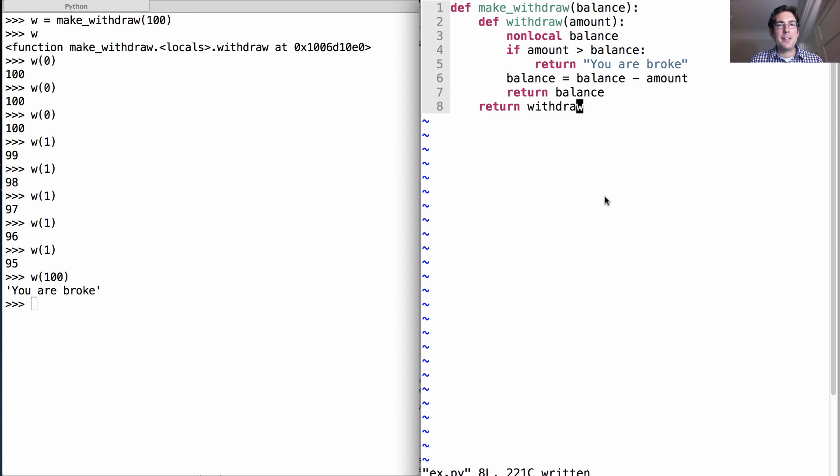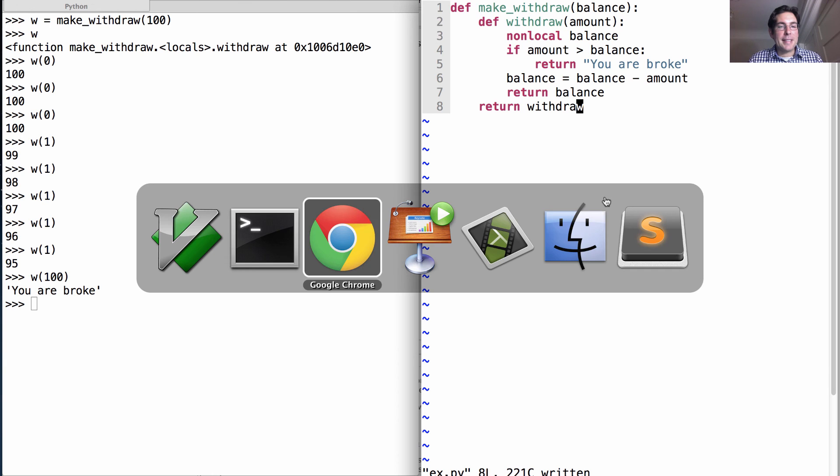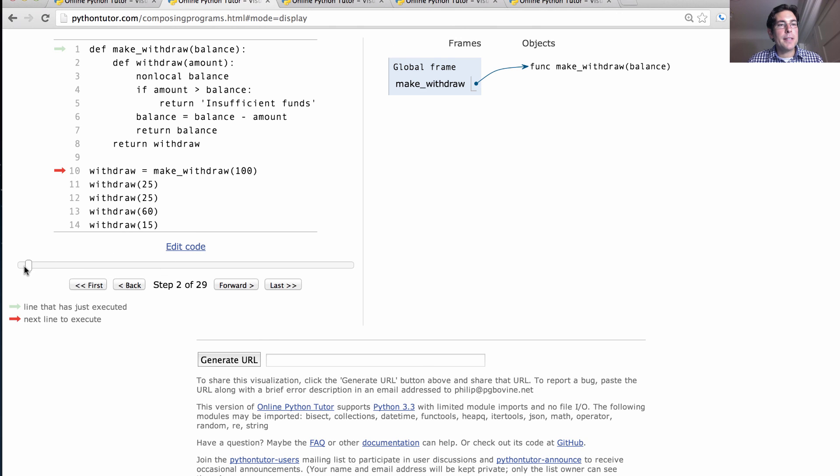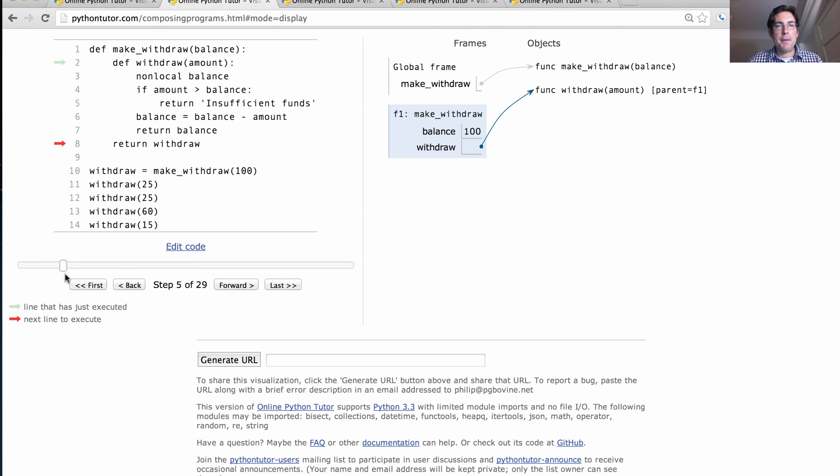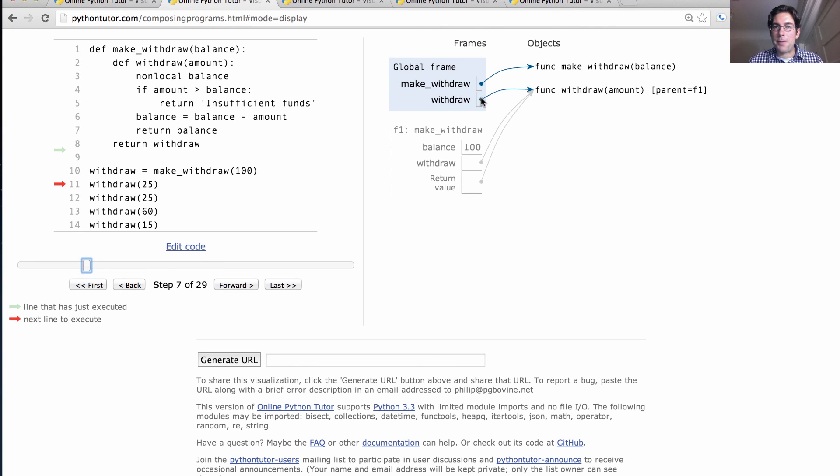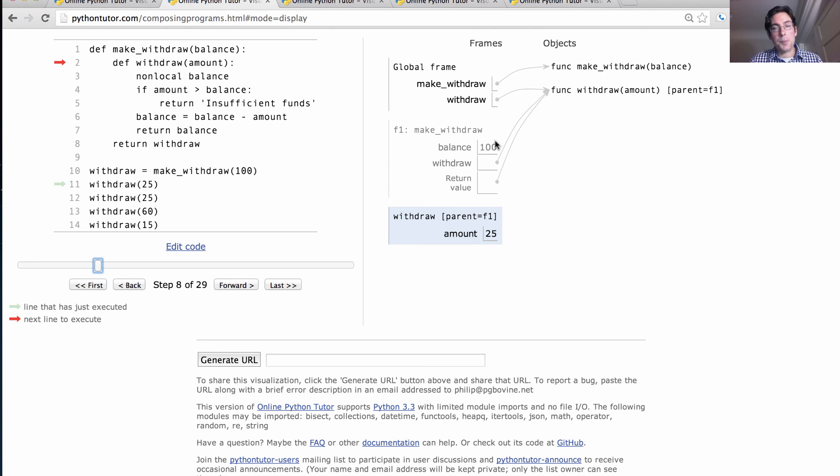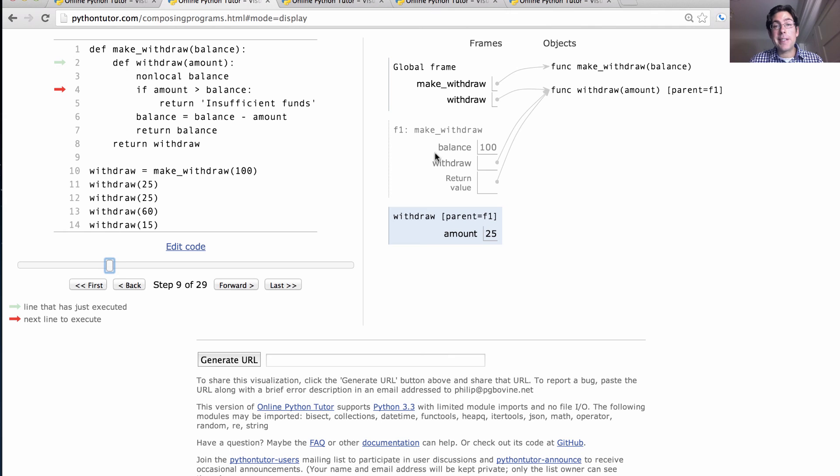Let's take a quick look at the environment diagram again. I know I already showed it to you, but now you have seen the code. So that might make it easier to figure out what's going on. So we define make_withdraw, and then we call it, which means we define withdraw and we return it. Okay, so now we have a withdraw function whose parent is the make_withdraw frame with a balance of $100. Now we withdraw, which means we call withdraw. The parent of this frame is the make_withdraw frame. So whenever I look up balance, I'll find that it's $100. We don't need this non-local statement in order to look up balance. The only thing we need it for is in order to change balance. This is about mutation of non-local values.